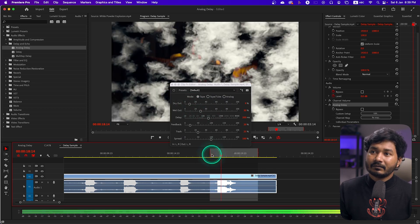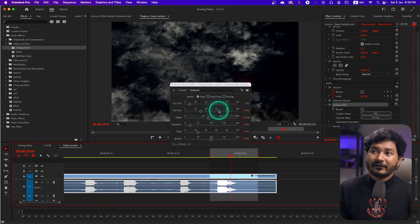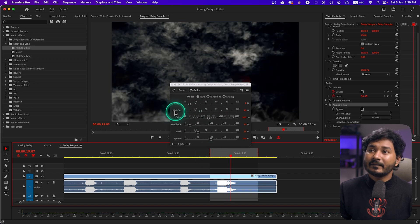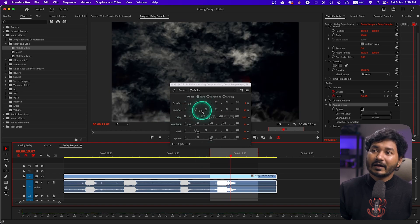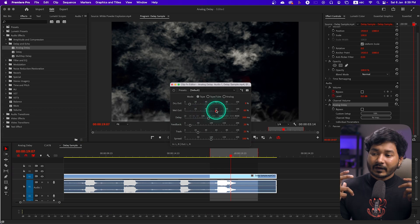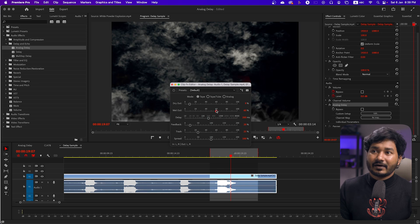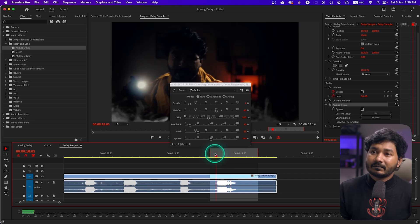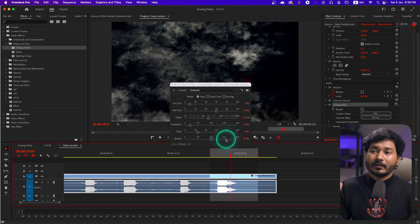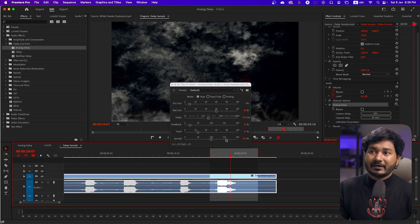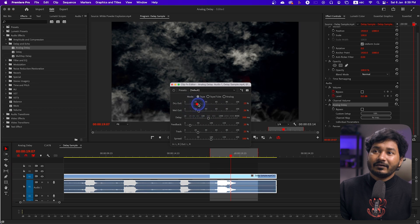The feedback sound is louder, which is controlled by the Wet Out. If I increase the Wet Out, you'll see the second feedback sounds louder than the initial sound. Whenever you're making your sound echoey, you can alter these settings depending on the situation. I'll keep the initial sound a little louder than the feedback.